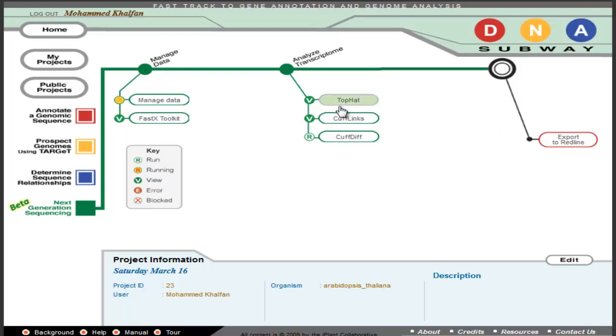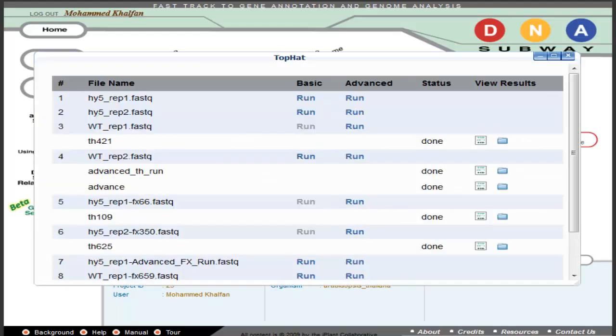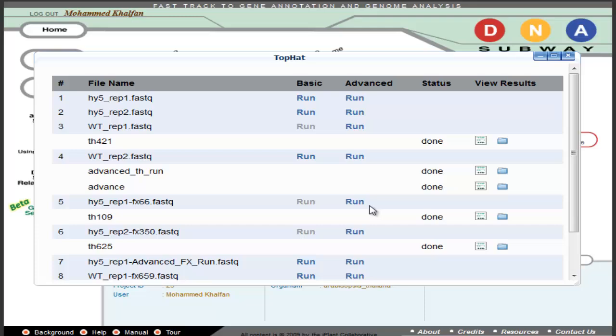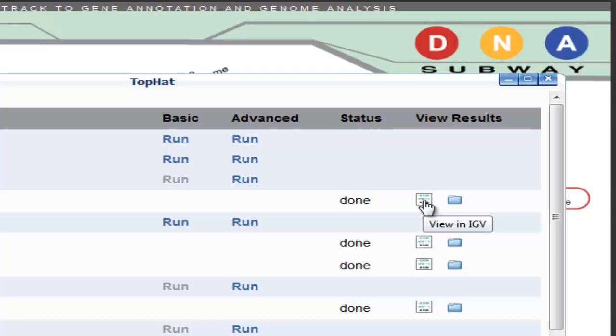At these various stops, as shown previously, you'll be able to run using either basic defaults or customized advanced parameters. Then, you can either download your results, or in some cases, view the reads using IGV Viewer.